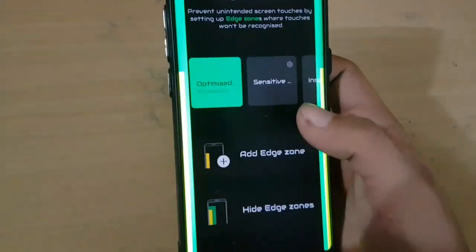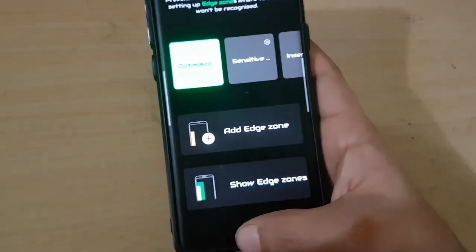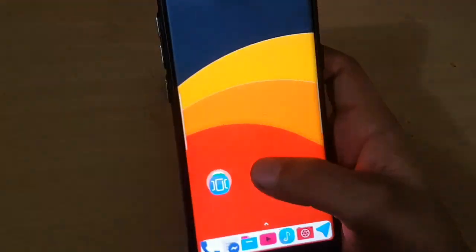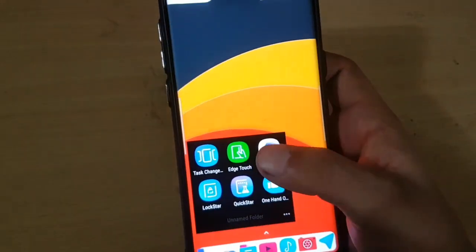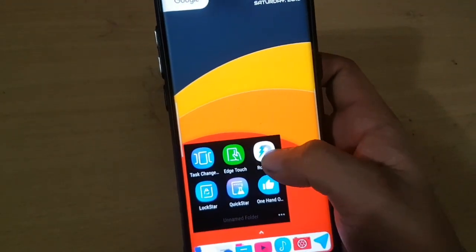You can show Edge Zones or disable Edge Zones.